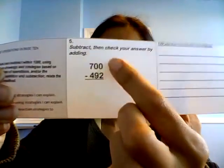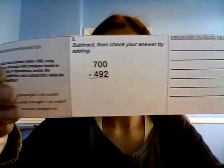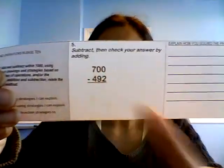So the question says: subtract, then check your answer by adding, all right? So I have 700 minus 492.